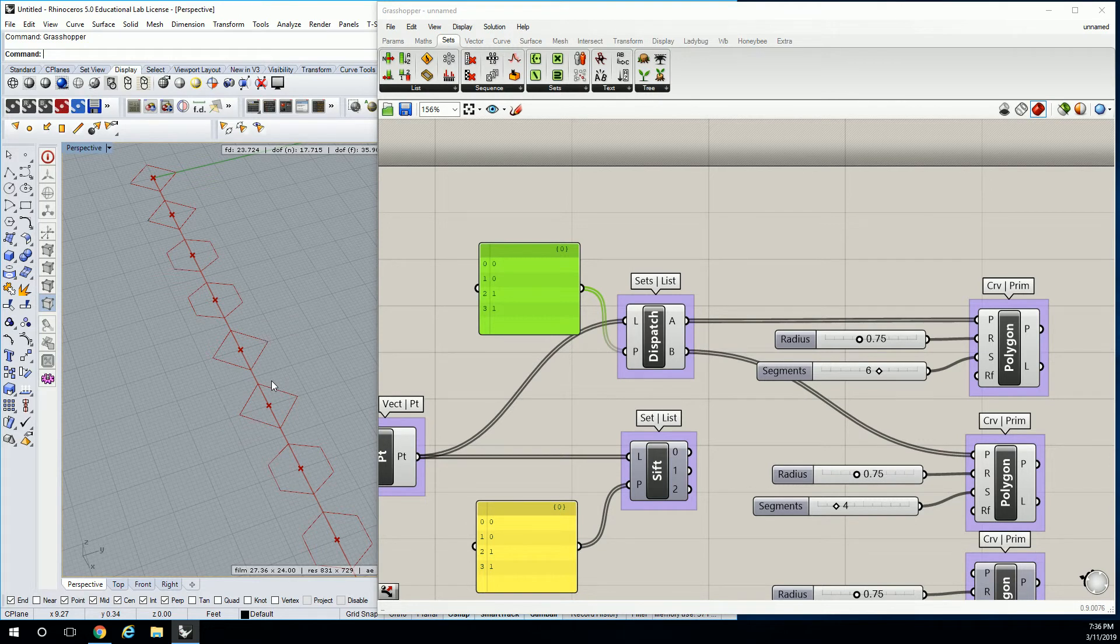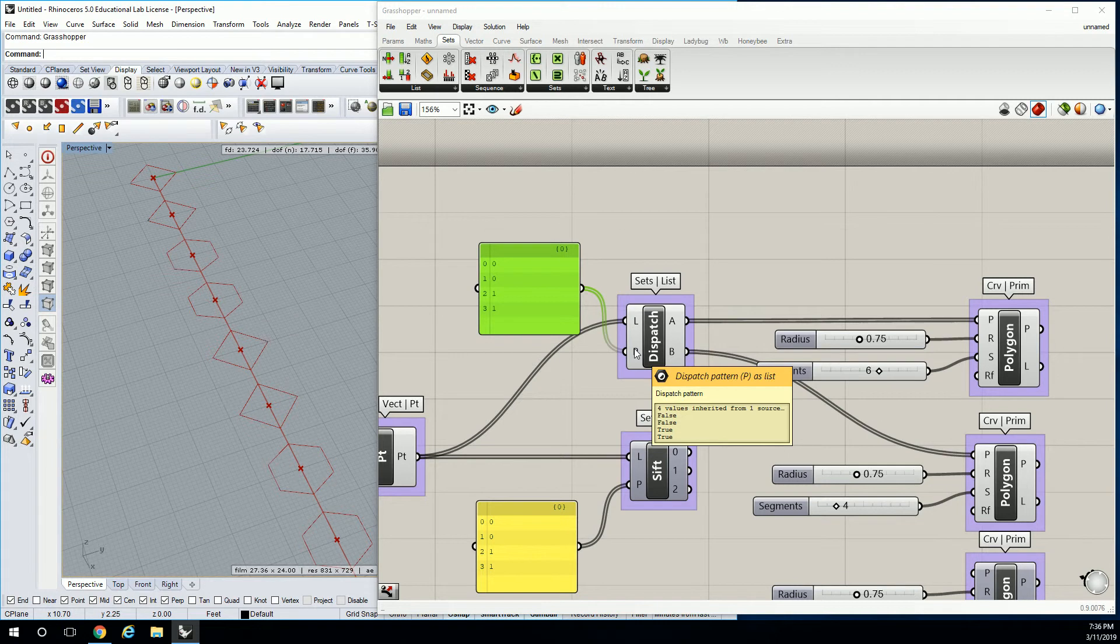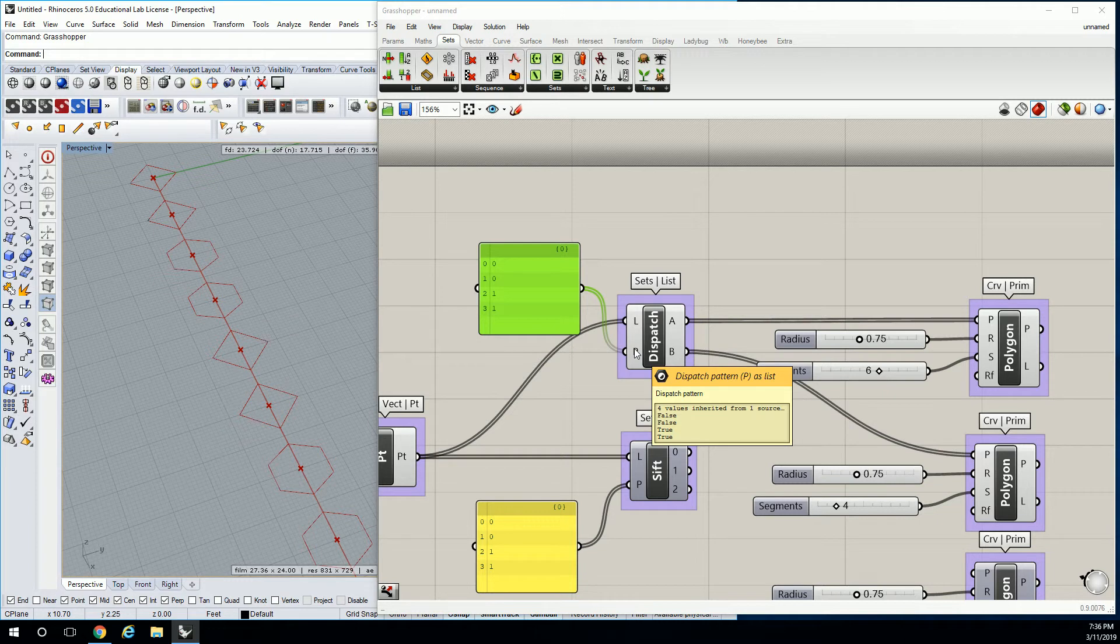However, I also want to show you that dispatch as a Boolean function can operate in two different ways. I don't know if you noticed, but when I originally had the values in here, it said true-false or false-true. I forget exactly.